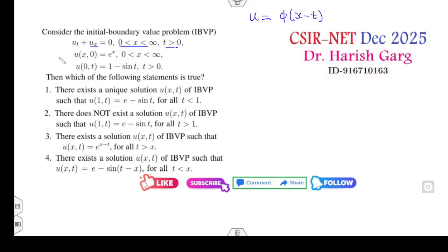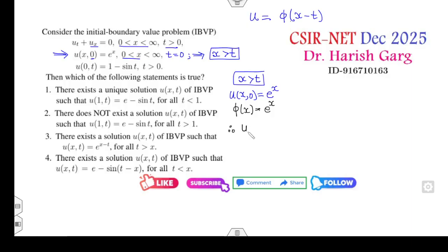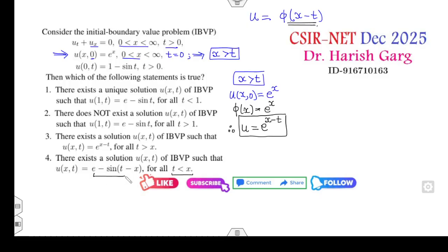Now let's go to the options. The first condition is u equal to 0 when x equals 0, and x is greater than t. So I will solve the first case whenever x is greater than t. Your solution is u(x, 0) = e^x. Substituting, φ(x) = e^x. Therefore your solution becomes e^(x−t). Since t is less than x in this region, the first and fourth options are directly cancelled.